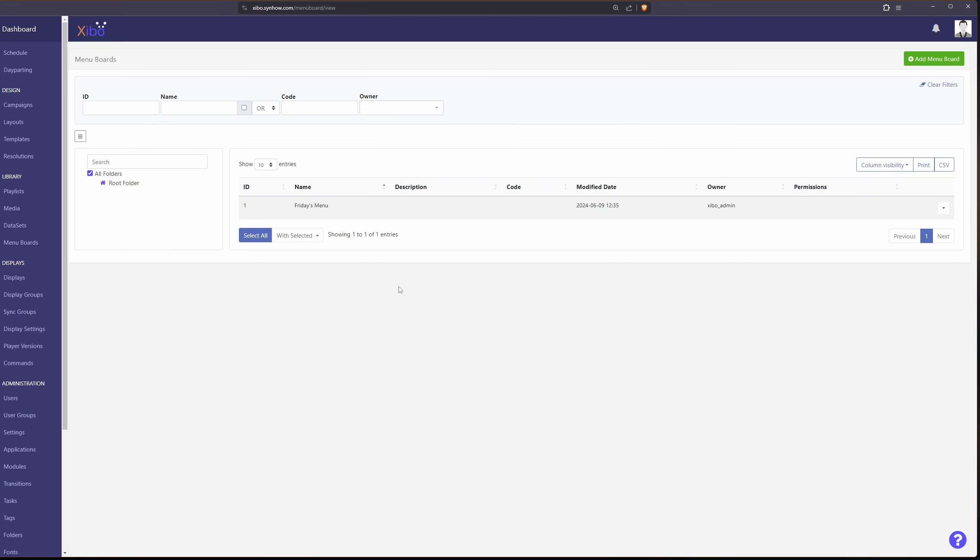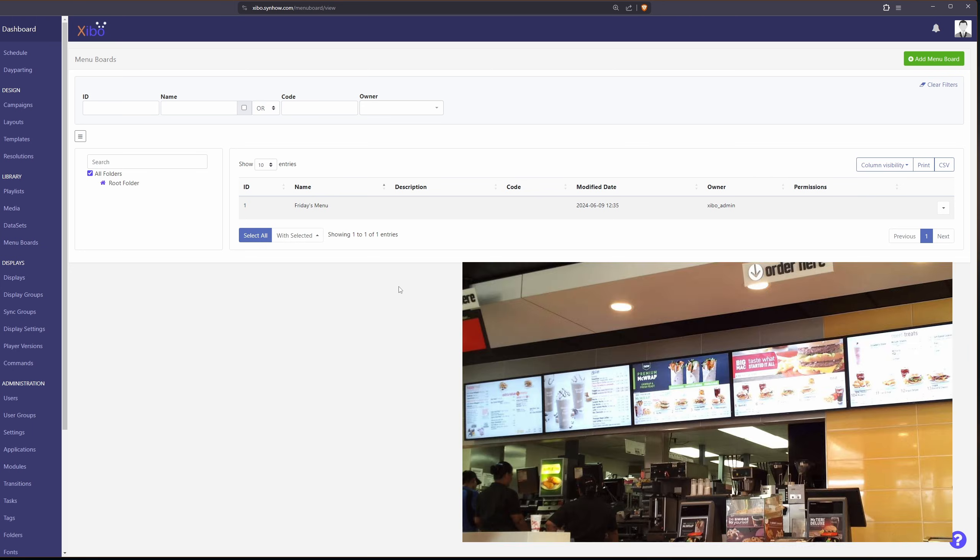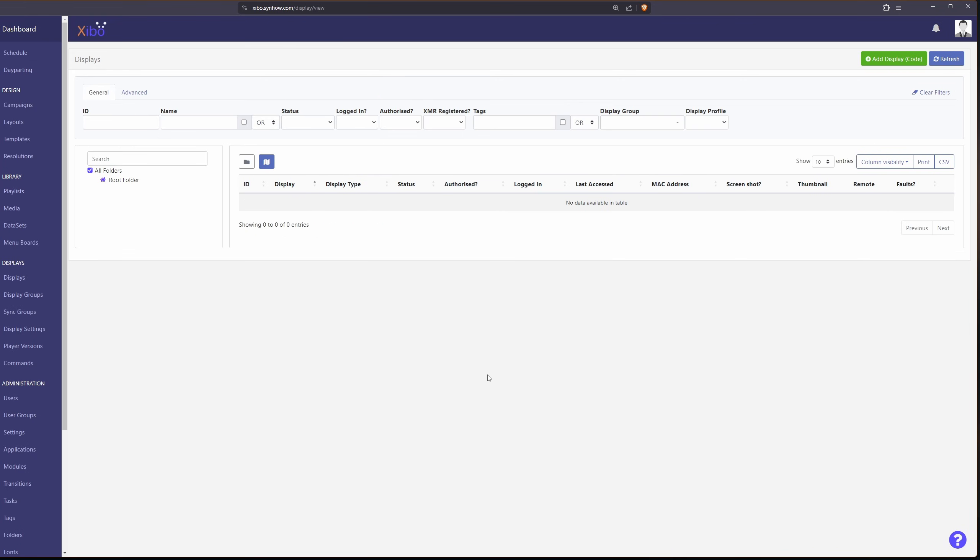A lot of people use Xibo for showing menus of food. If you've ever been to McDonald's or something you've probably seen like a menu that's shown on those screens. Later on in this video I'll show you how to add displays to this and manage them. They all have their own different settings you can customize as well.